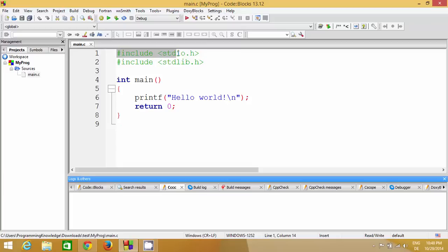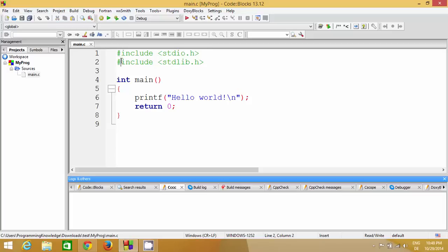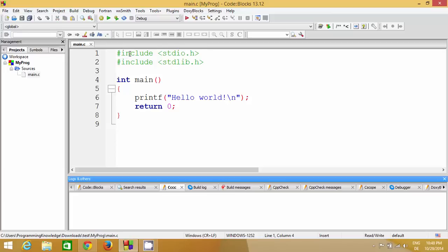Let's go line by line and see what this code means. The first two lines which start with the hash symbol are called preprocessor commands. There are other preprocessor commands too, but these are the most basic ones. A preprocessor command with 'include' includes the file name you give here — this is what includes a header file into your project.